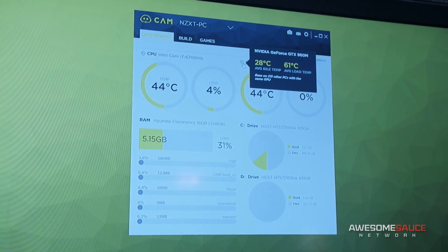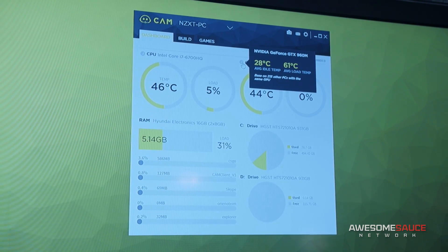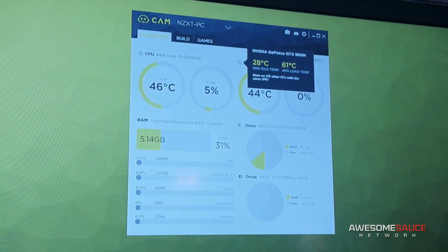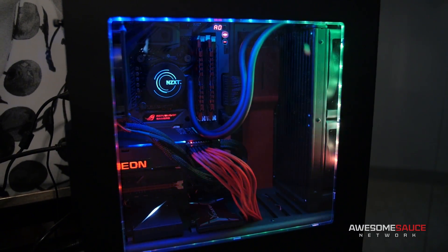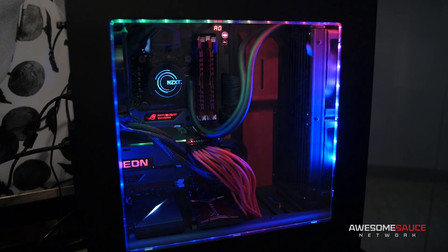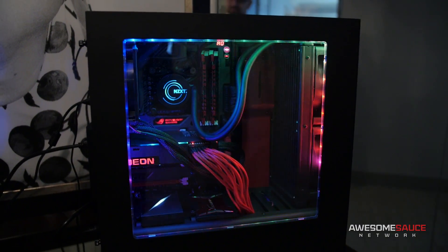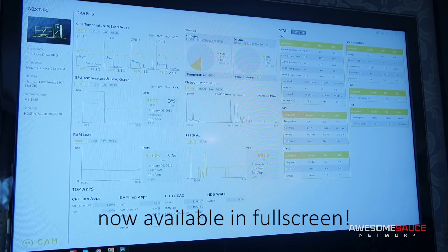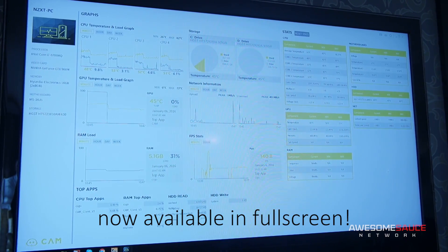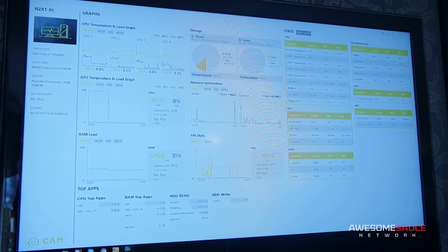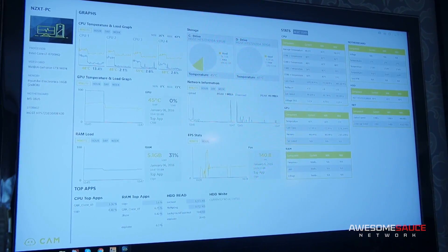I'm a big fan of Cam so far. I've been using it with my NZXT Hue Plus, but there's a lot more to Cam than just playing around with lighting. It's also a great monitoring software and it was pretty good to begin with, but you guys have done some pretty drastic changes recently that are available as of now, correct?